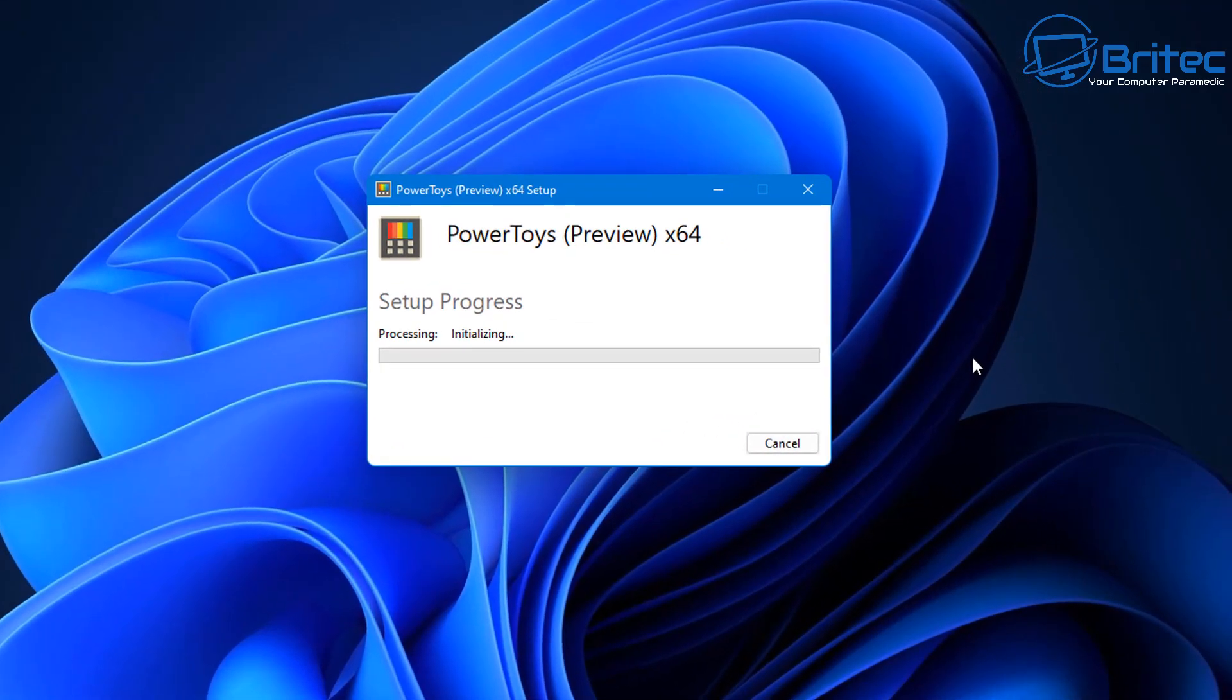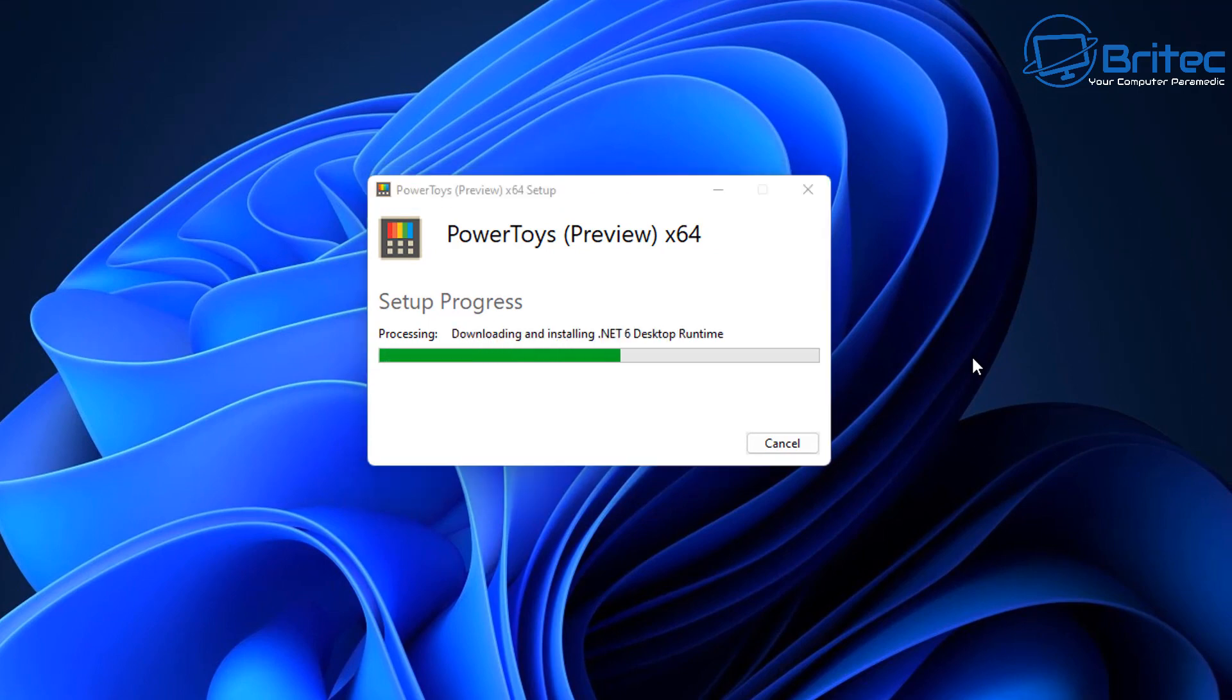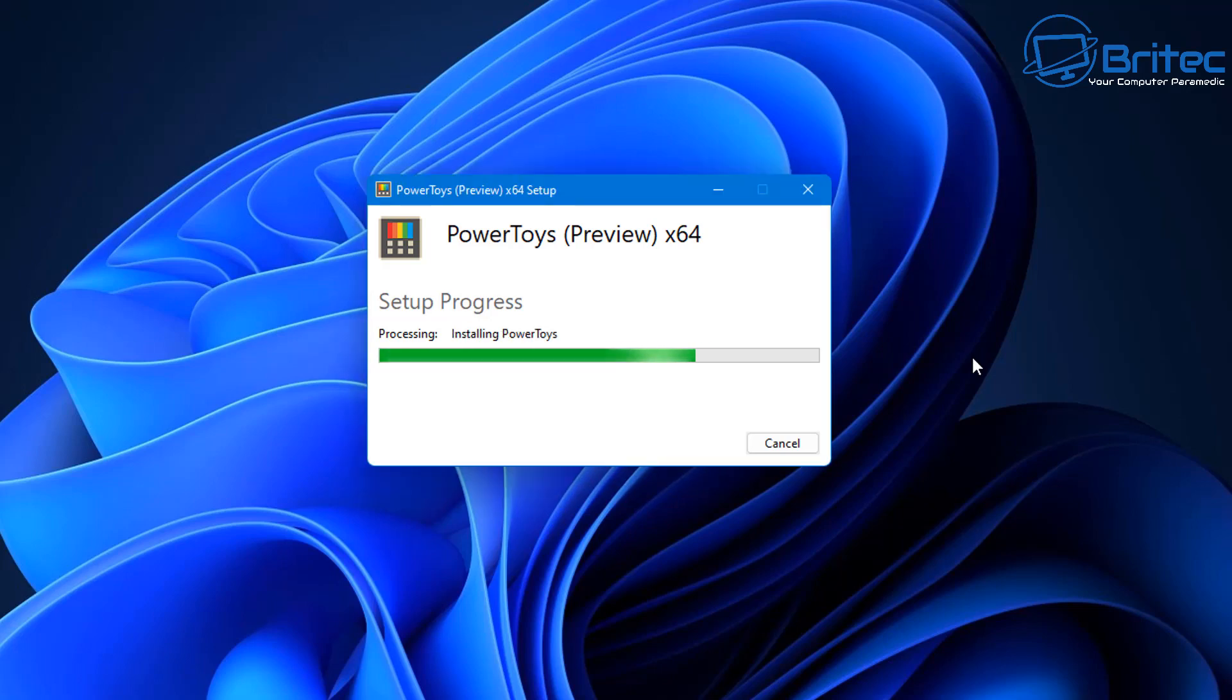So this is PowerToys. Now if you've never used PowerToys before, there are tons of programs in here which are very useful and they're adding more tools to this kit which I think is well worth installing on your system.